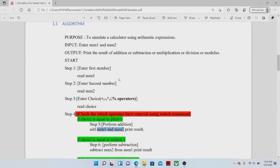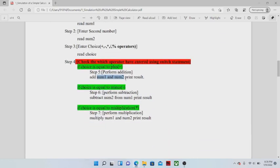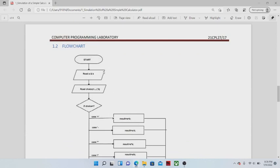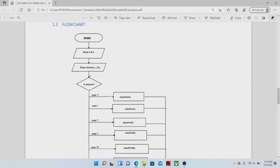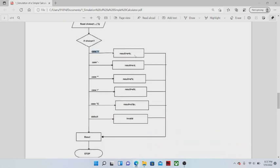Once the algorithm is ready, next we design a flowchart. A flowchart is a graphical representation of these algorithmic steps, designed using different symbols. The oval shape is used for start and stop operations; the rectangle is used for performing an operation; and the parallelogram is used for input and output operations. The first step is start; in the second step we read values A and B; in the third step we read the particular operator. The rhombus symbol is used for checking a condition.